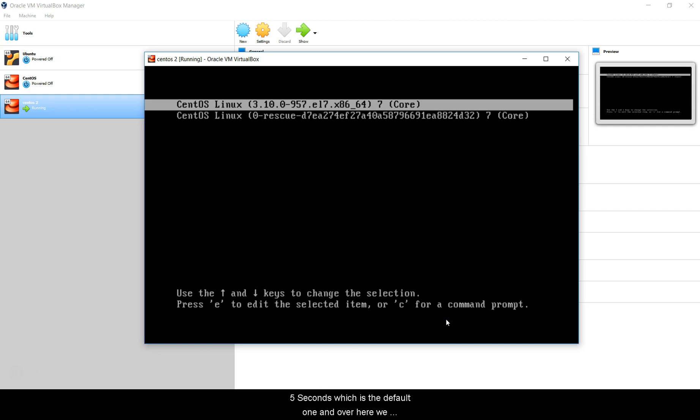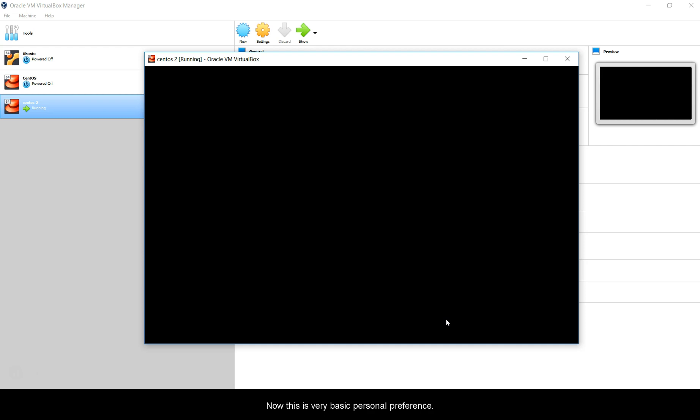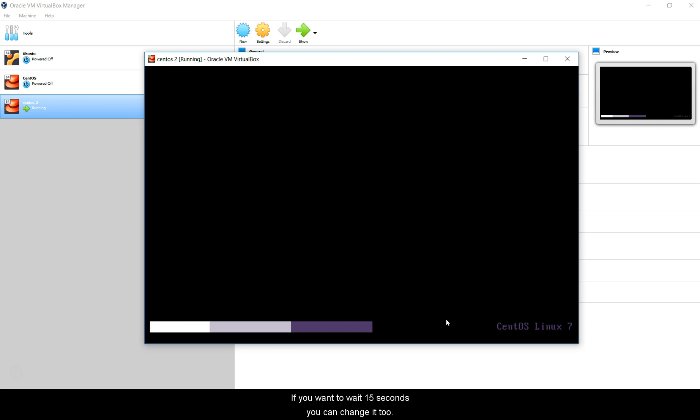We are going to change the time it takes to boot this up to one second instead of five. This is the kernel that we select. GRUB basically gives you an option to boot into different kernels if you have it, but we only have a single kernel, so we don't want to wait for five seconds for this to boot. This is very basic personal preference. If you want to wait 15 seconds you can change it too, but I'm going to show you how to change it from five seconds to one second.